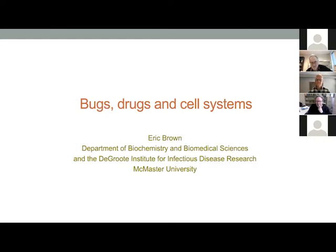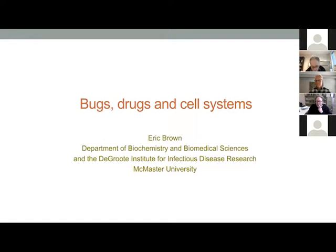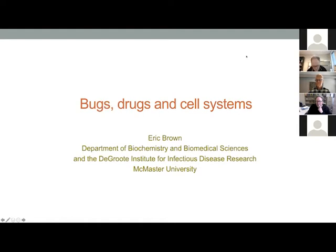He received his PhD from the University of Guelph with Janet Wood in 1992, and then moved on to a postdoc at Harvard Medical School with Chris Walsh, where he did pioneering studies on bacterial cell wall biosynthesis. After a stint in the biotech industry in Boston, McMaster was lucky to recruit him back to Canada, where he very quickly rose through the ranks and is now a distinguished university professor at McMaster — a title reserved for the top 2% of faculty. He's in the Biochemistry and Biomedical Science Department, as well as the Institute for Infectious Disease Research.